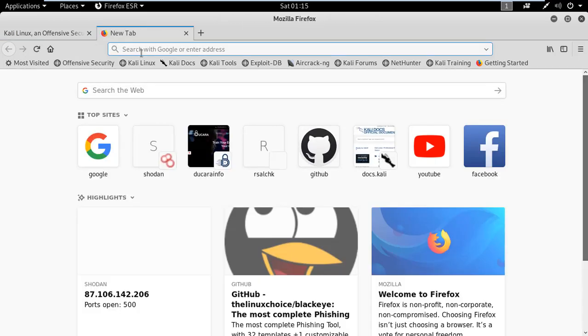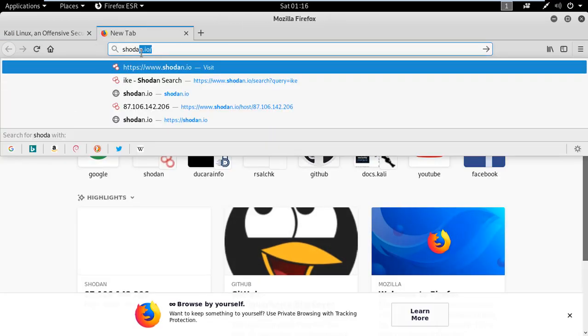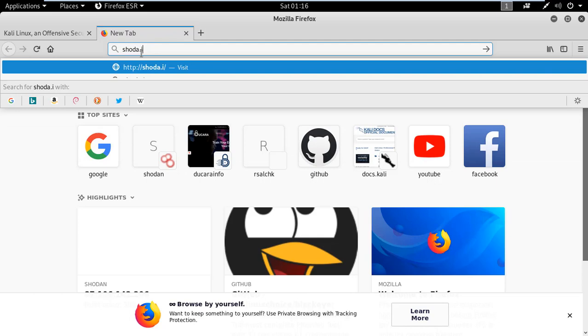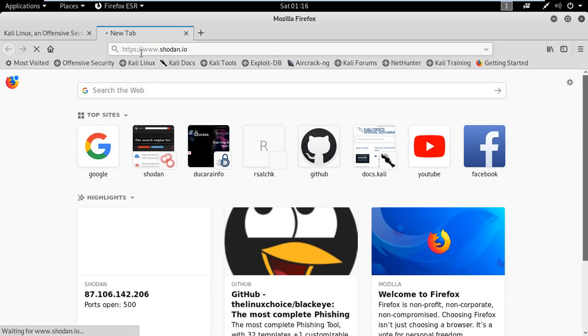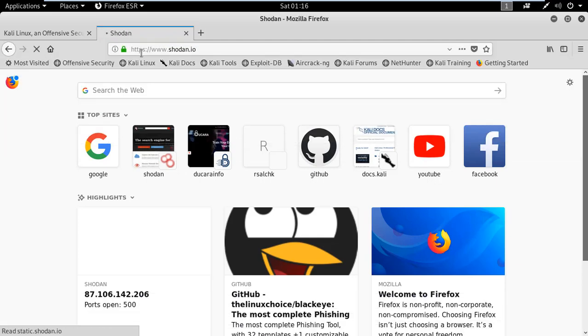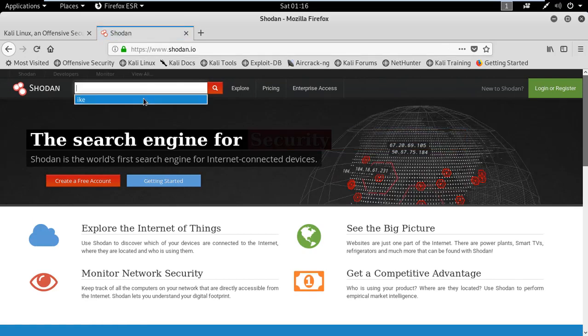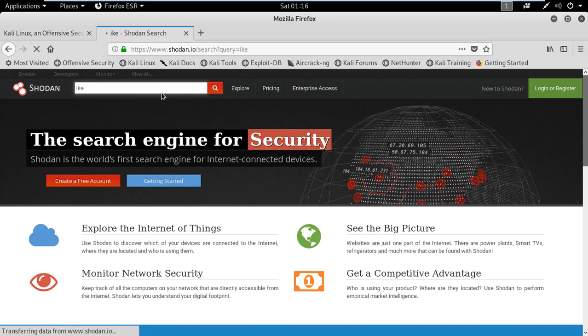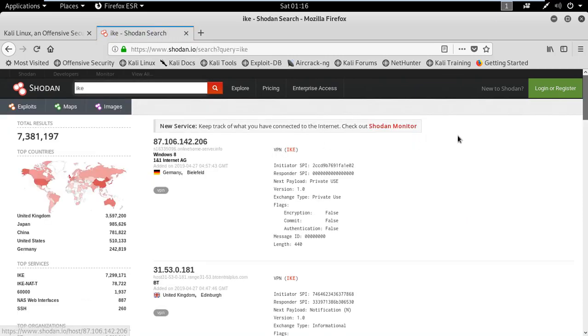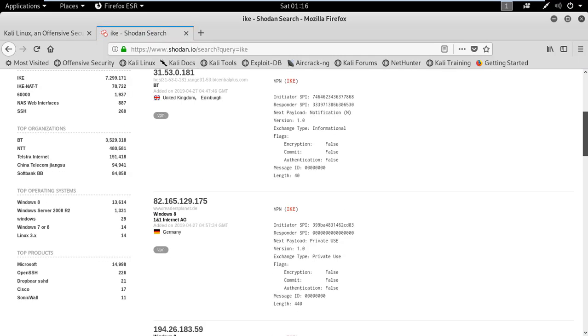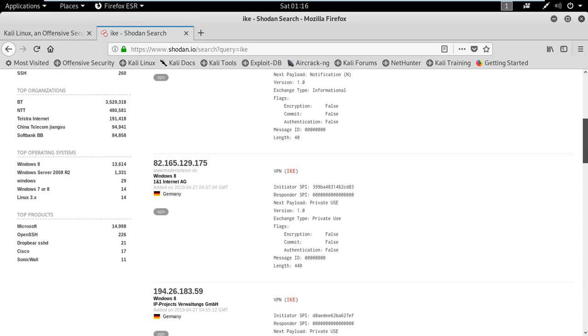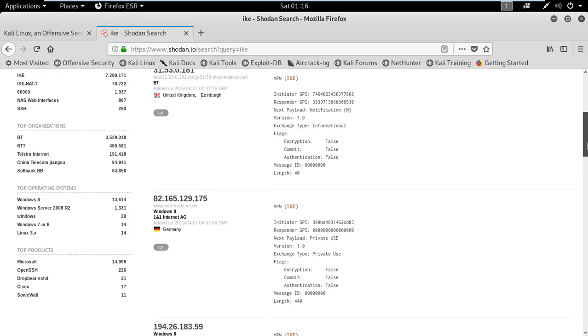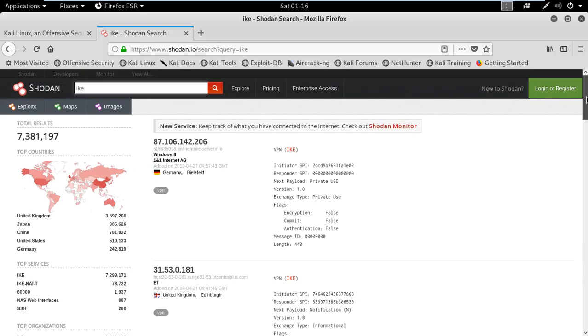Type here shodan.io. And there you can type IKE. Select any one IP. All are using the IKE service.